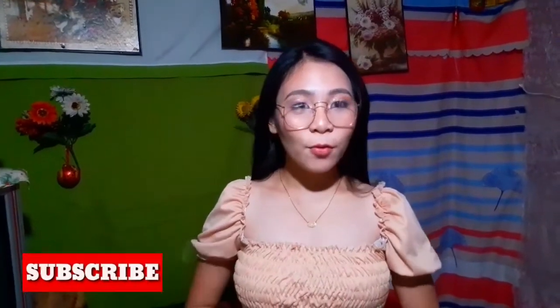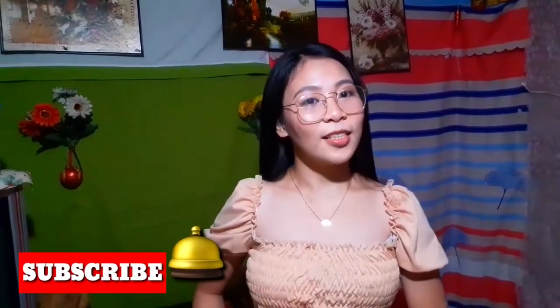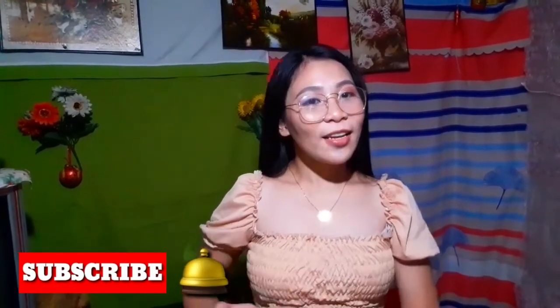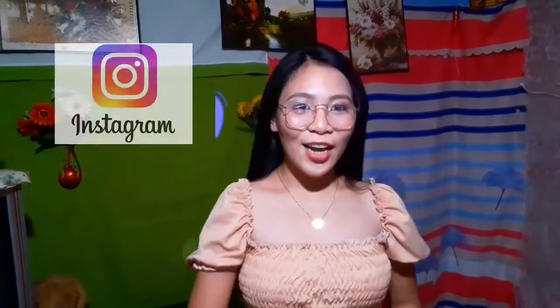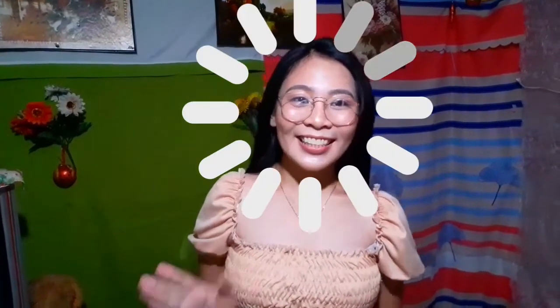Hi guys, this is MG Cuerpo. Welcome back to my channel. So for today's video, I will show you some creative ways to edit your photos using the IG app only. So without further ado, let's start.